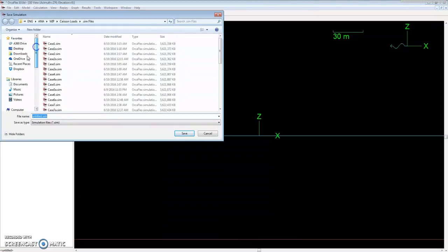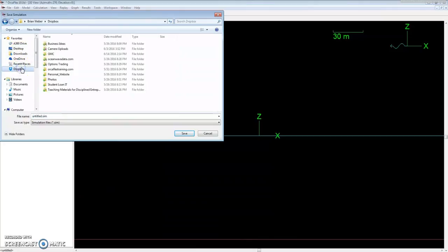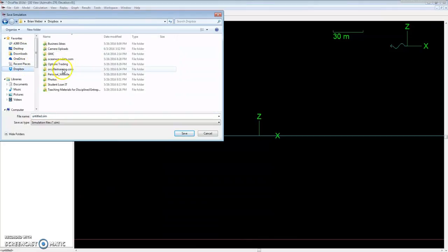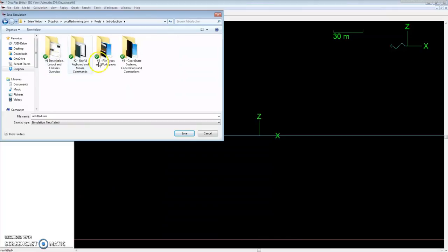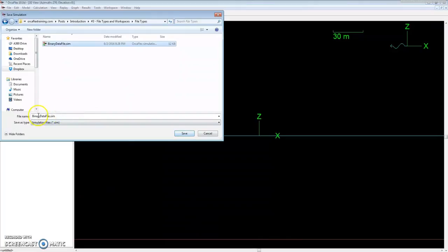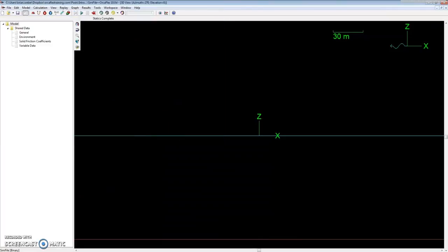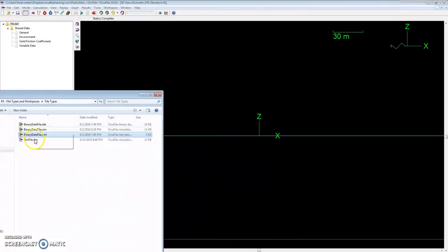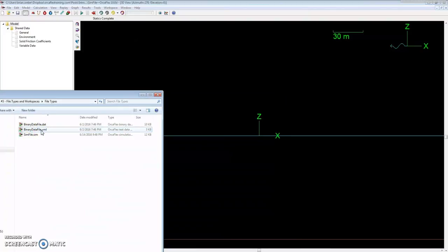I'll show you where this will be in file type. So instead of binary data file, this should be sim file. We'll save that - that's our simulation file.